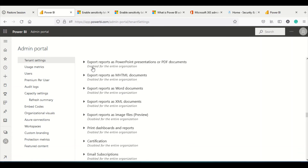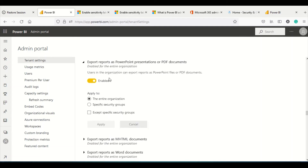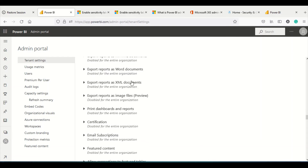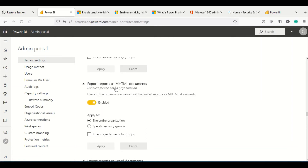Export Report to PowerPoint and PDF is another permission setting. When a user has the option to download or share a report in PowerPoint or PDF format, those permissions are controlled by this setting. Sensitivity labels apply here as well, so you should be able to manage this export option effectively.